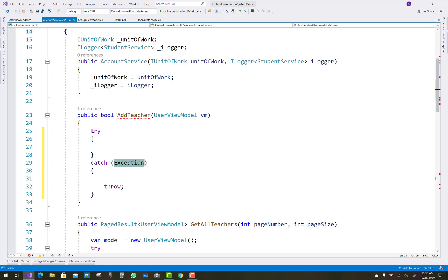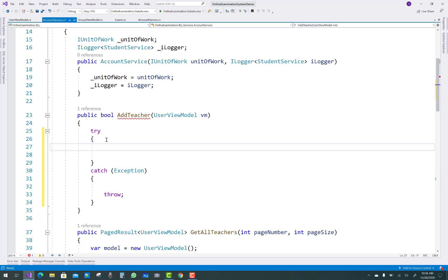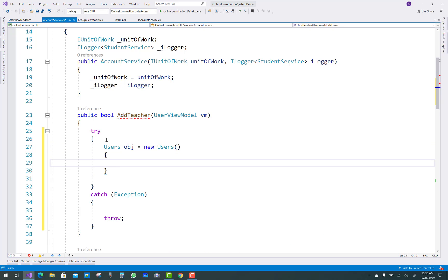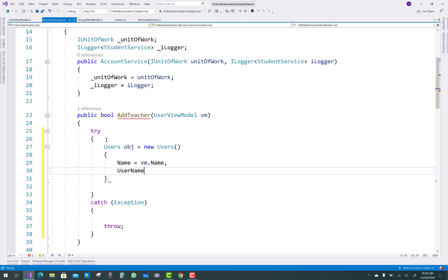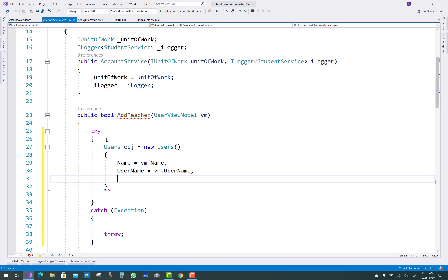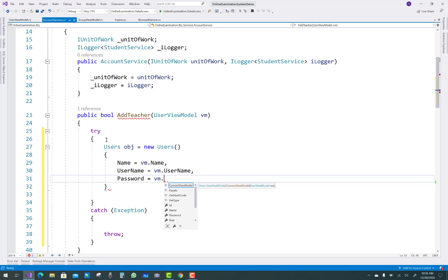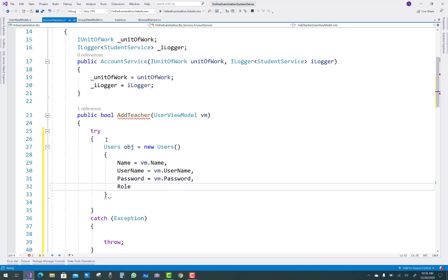The next thing is to use Add Teacher — I want to add a new teacher. So in the view model, first of all I convert the view model into the model. You use the conversion: user object equals to new Users, in which you pass name equals to vm.Name, vm.Username, vm.Password, and the role is enum Roles dot Teacher integer type.